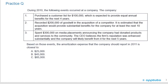We'll finish this LOS with a practice question. During 2010, the following events occurred at a company. First, the company purchased a customer list for $100,000, which is expected to provide equal annual benefits for the next four years. Second, it recorded $200,000 of goodwill in the acquisition of a competitor, with the acquisition estimated to provide substantial benefits for at least the next 10 years.